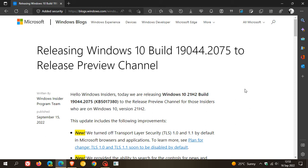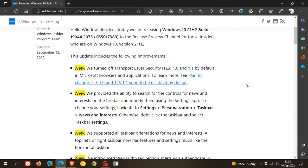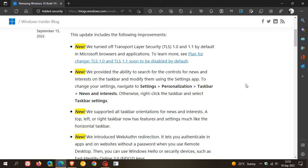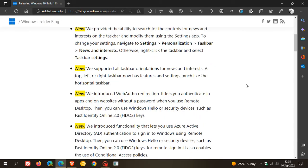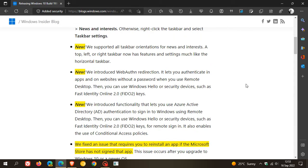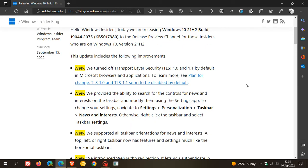Now just to go through the release notes quickly, there are five new features. The first one: they've turned off Transport Layer Security TLS 1.0 and 1.1 by default in Microsoft browsers and applications. Then there are two features regarding the news and interests feed for Windows 10.